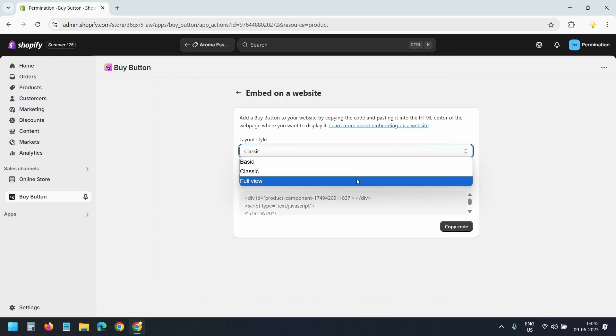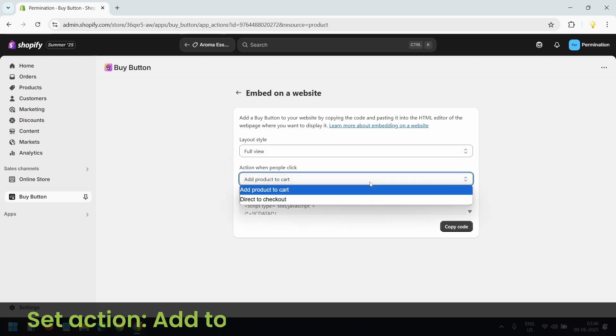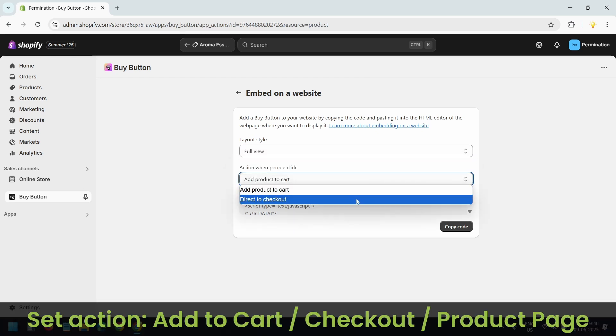Select the layout that best suits your post. For this tutorial I'll go with the full view option. Now select what happens when someone clicks the buy button: add to cart or go straight to checkout. I'll select the add product to cart option. Then click the Copy Code button to copy the embed code.